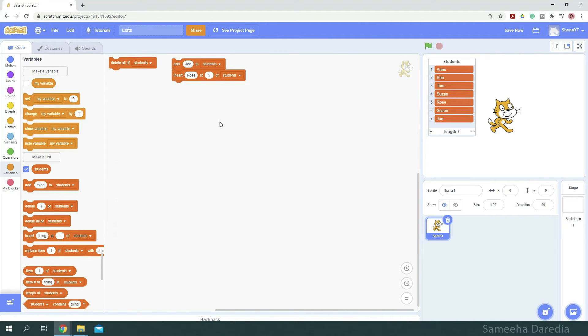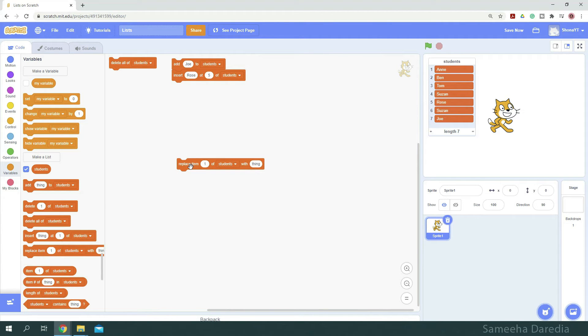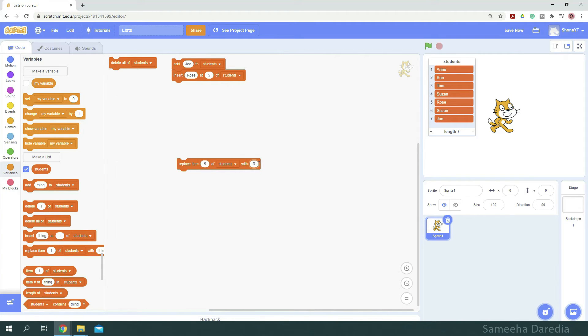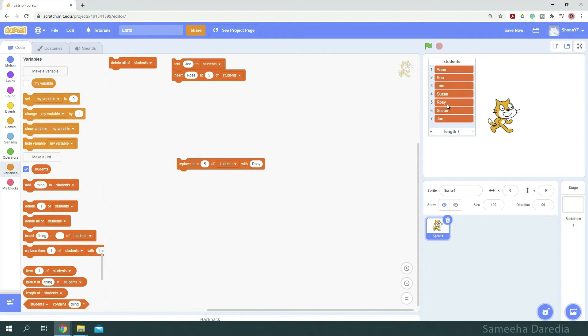To replace any value, we use this replace block. Let's say we want to replace rows with rowsy. So rows is at index 5. So we want to replace the item at index 5 with rowsy. So I'm just going to type rowsy here. And once I click it, we can notice that rows has been changed to rowsy.